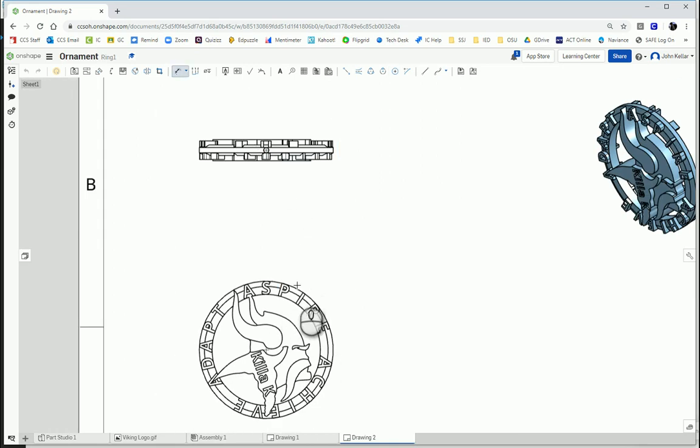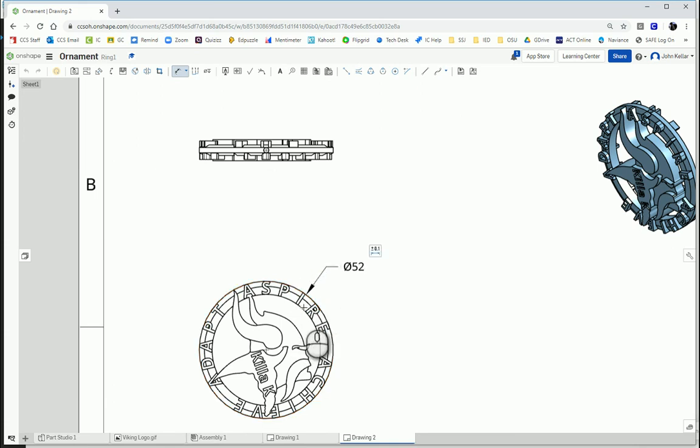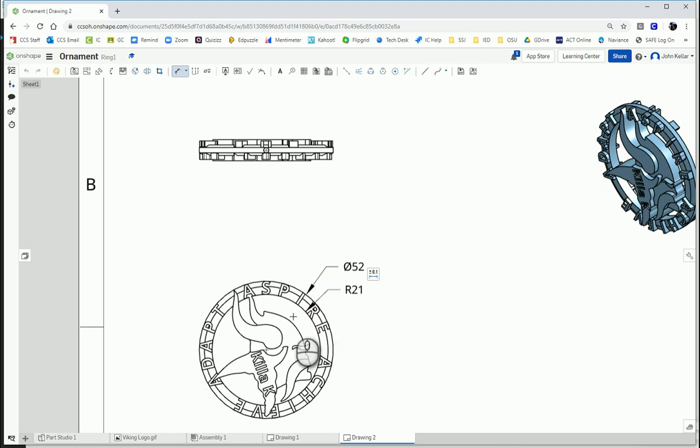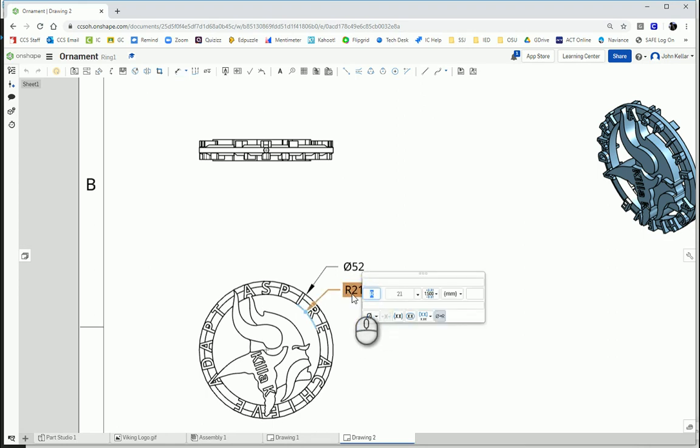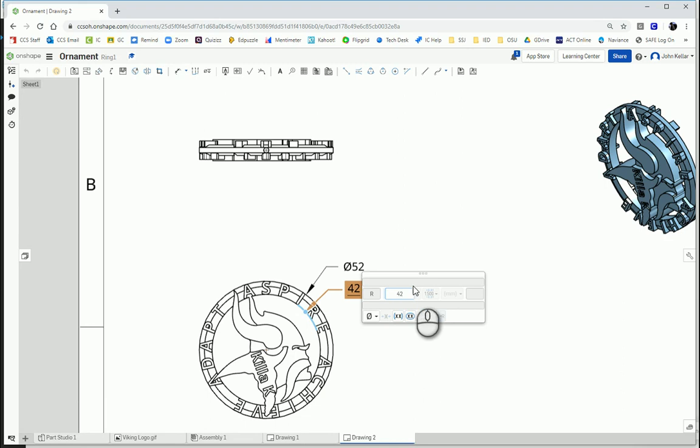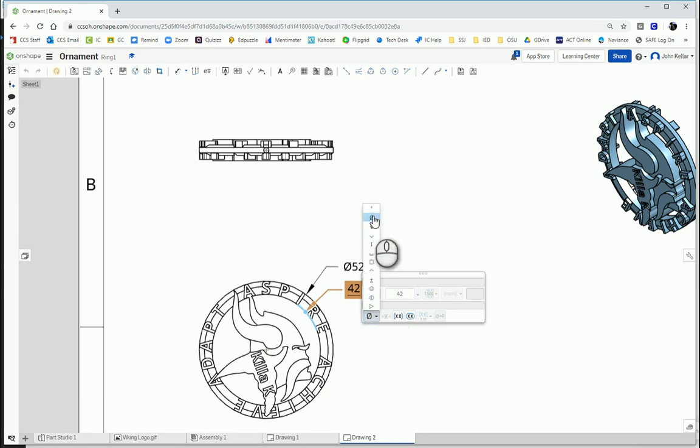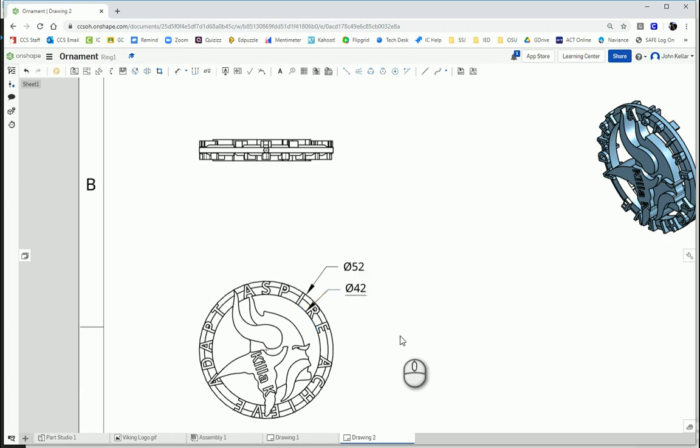Then my outer ring needs a dimension. So let's get that there. And my inner ring needs a dimension. And because it's interrupted, it's only wanting to say there's an arc there. So I'm going to edit that and change that to a diameter dimension. And since the diameter is twice the radius, I know that my diameter should be 42. So I'm going to change that to 42. And I'm going to insert the little diameter symbol.